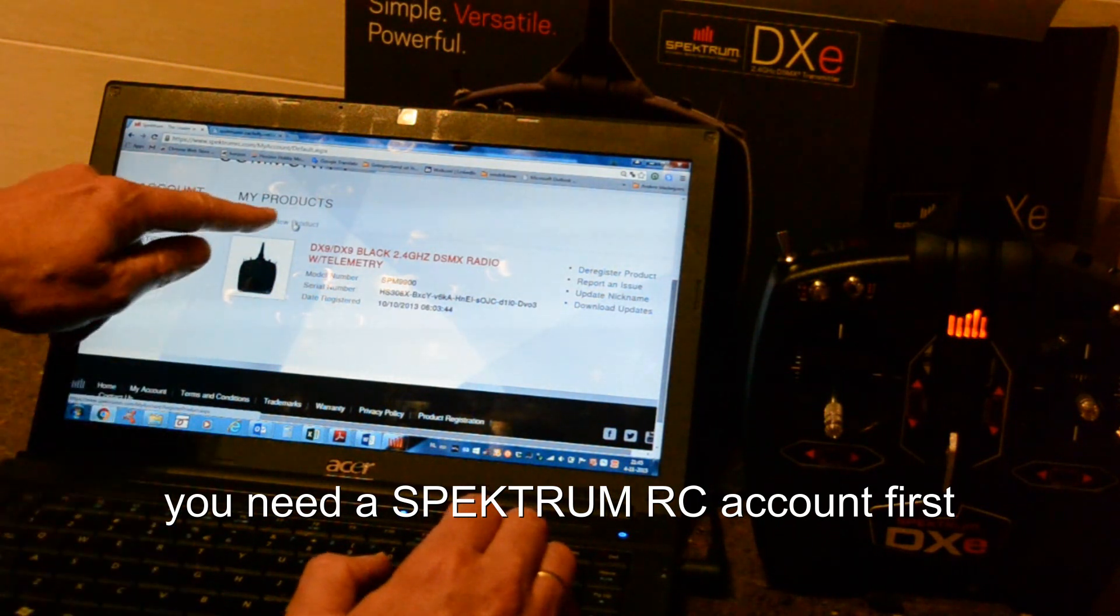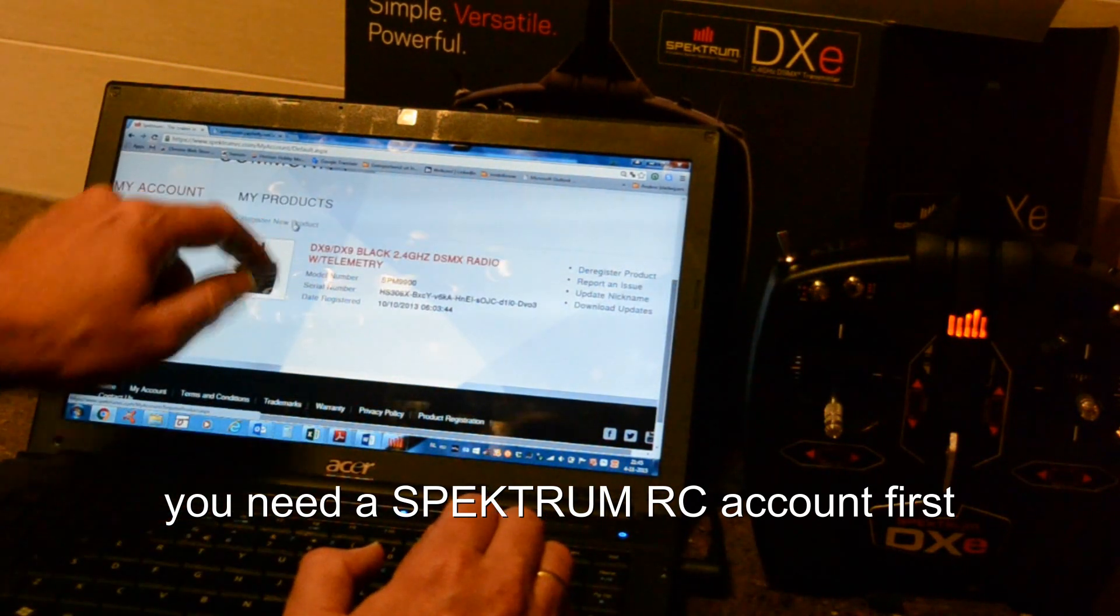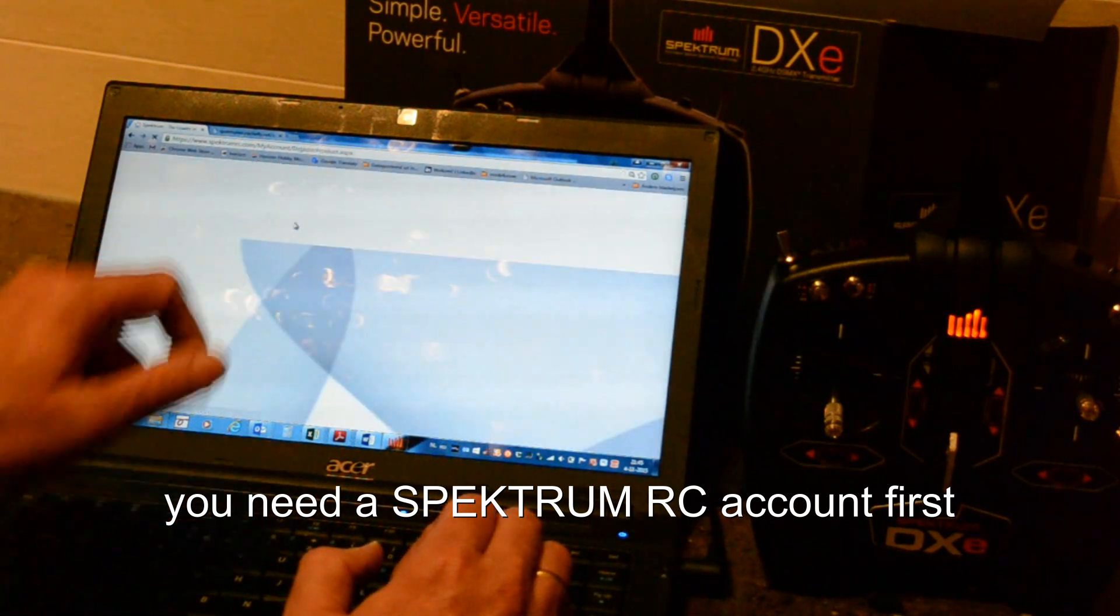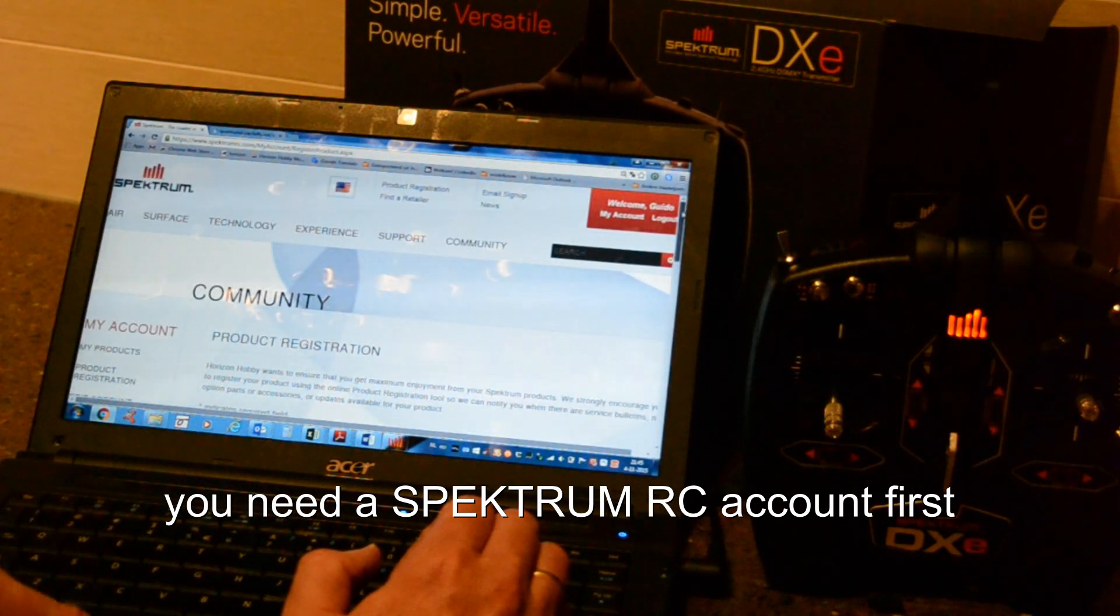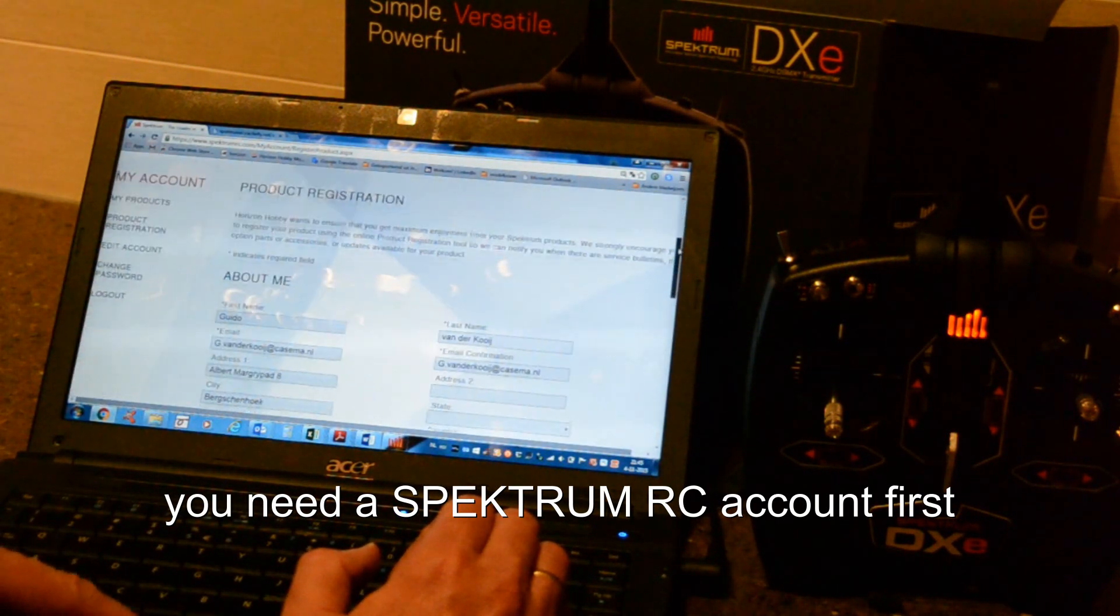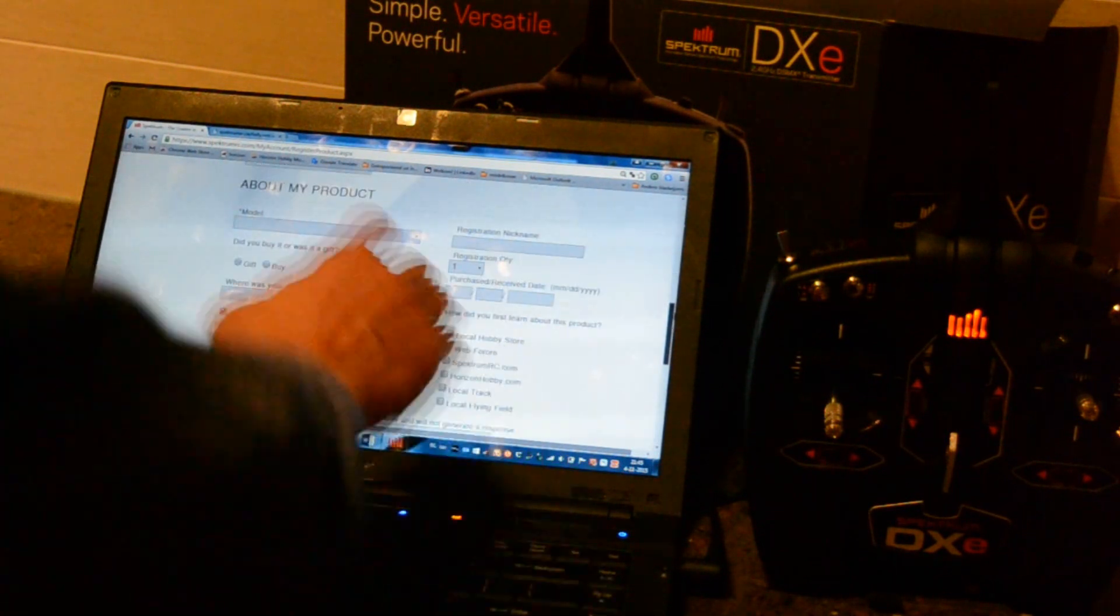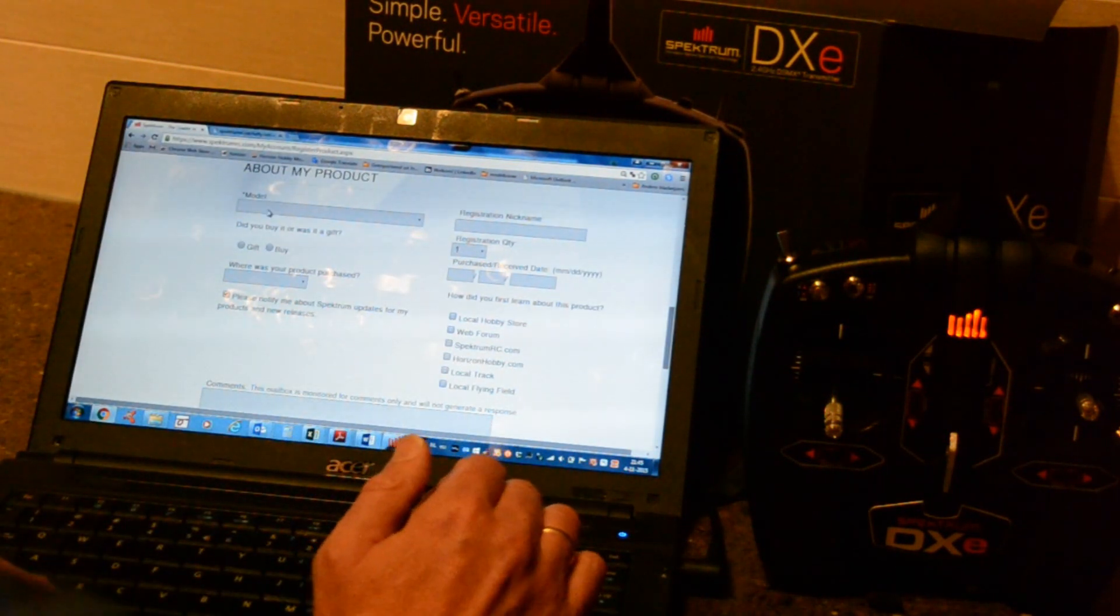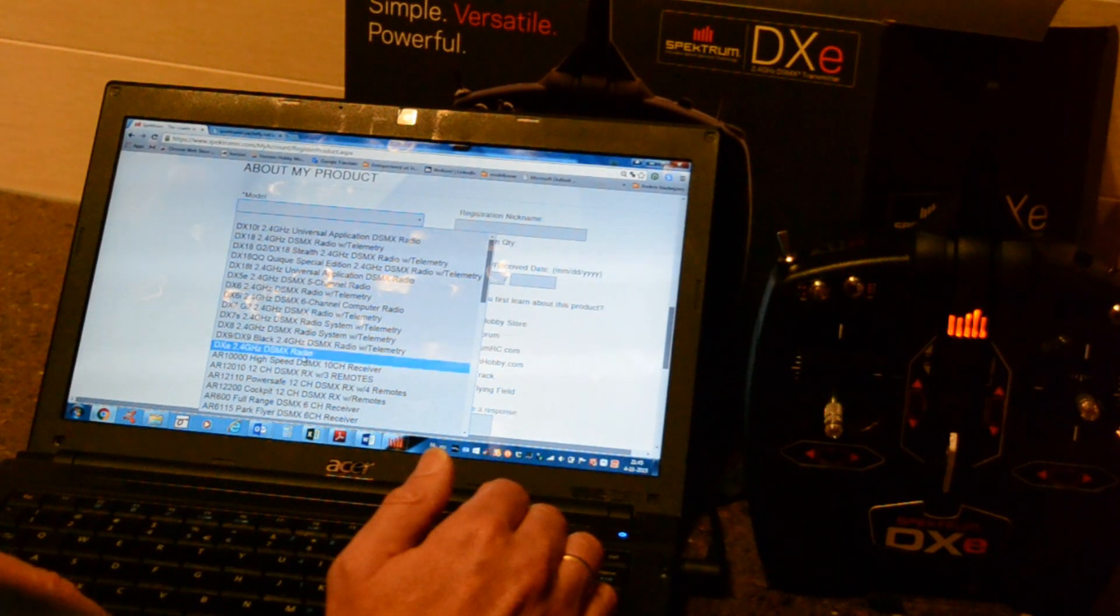Okay, to register the DXe, push Register new product. That's all correct. So here you go for DXe.